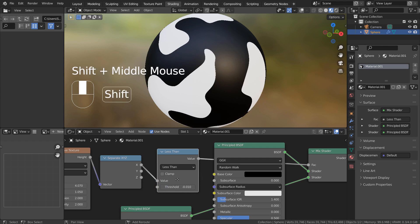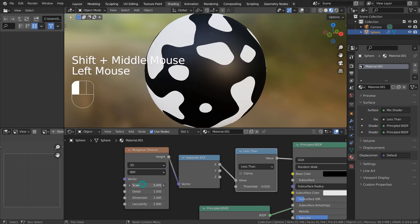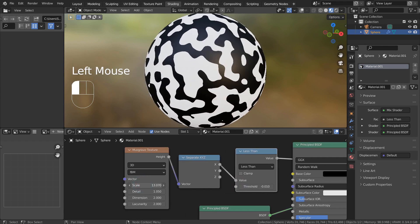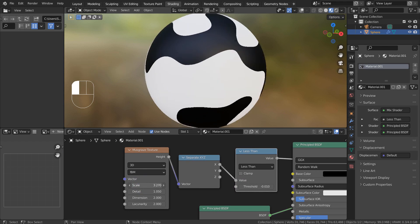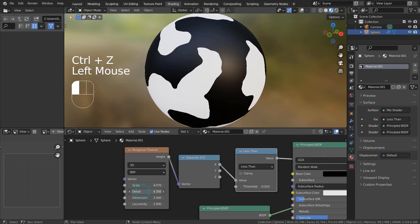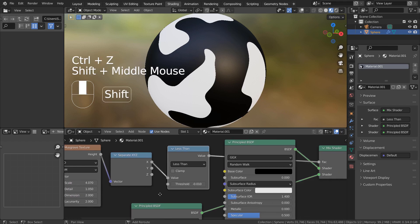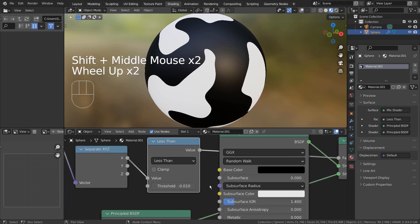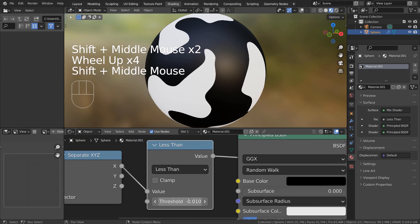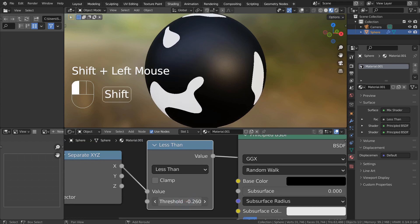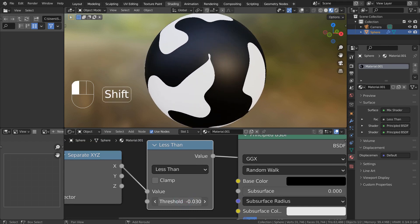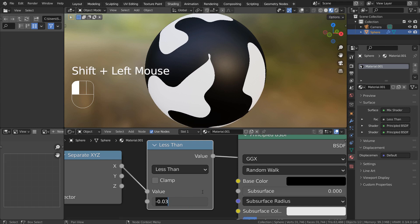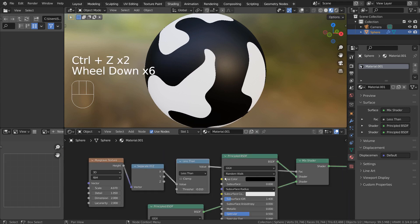We can freely change the pattern like this. We can also change the BSDF node settings as well.